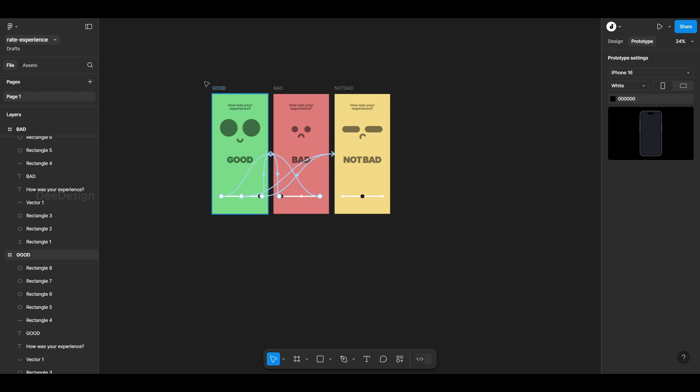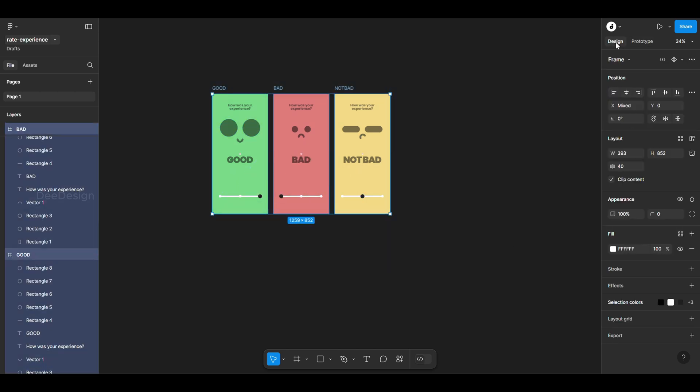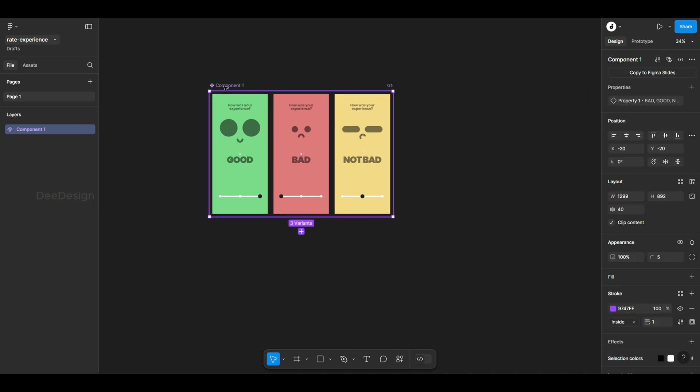Now convert these frames into a component set and name it rate so we can reuse it multiple times in the project.